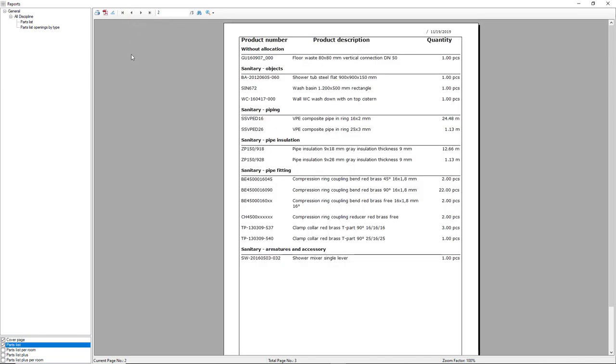This report of parts can be exported to Excel, can be printed, and also be exported to PDF.